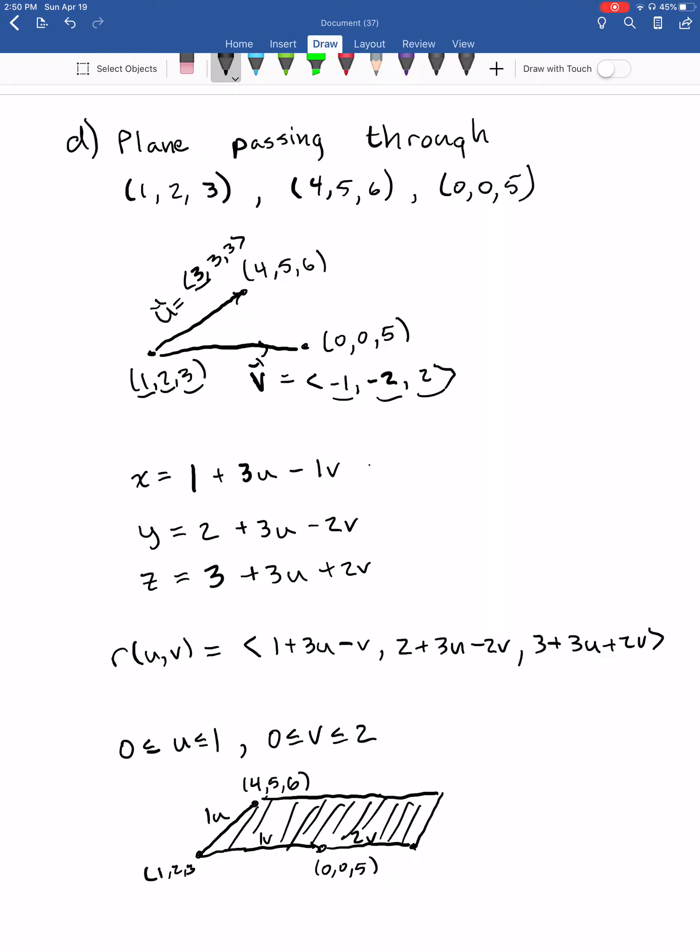We'll be looking at more examples of parameterizing surfaces as we actually do surface integrals. Like I said, this is a pretty long section, so make sure you watch the other parts — otherwise you won't even know how to do an integral.